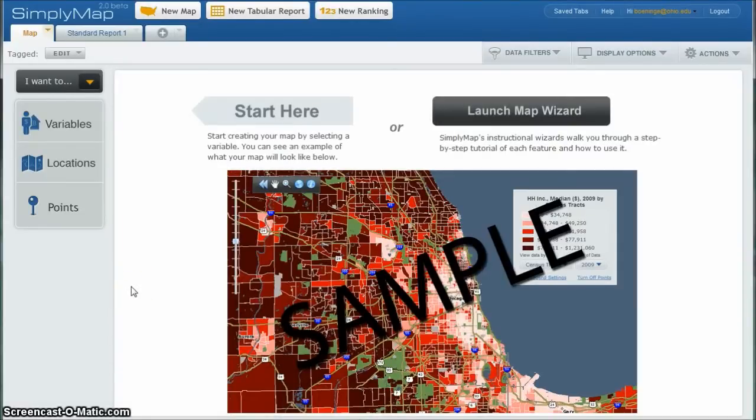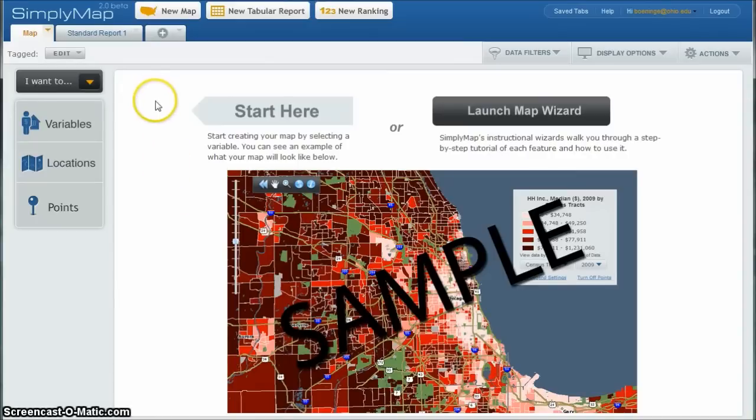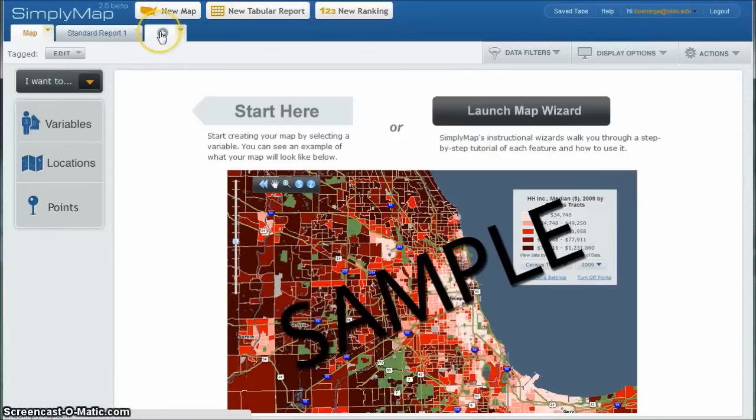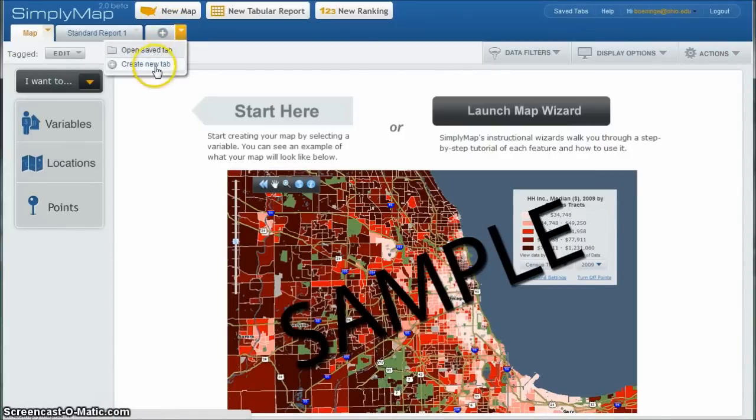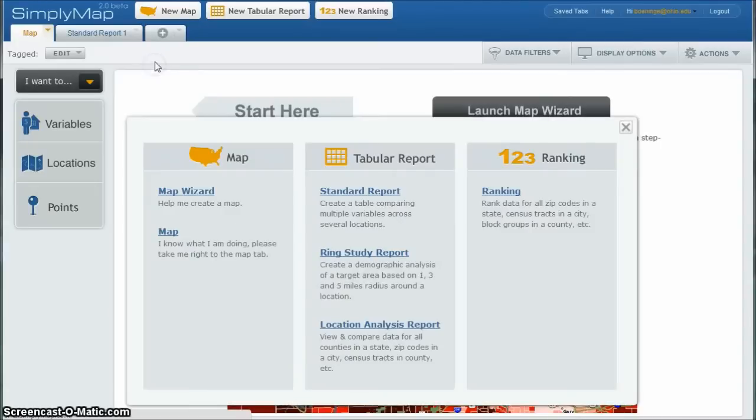So in order to get this kind of data, we're looking for information about people who like football in the Los Angeles, California area. So what we're going to do is once we log into Simply Map, we're going to click on the plus tab there and create a new tab.